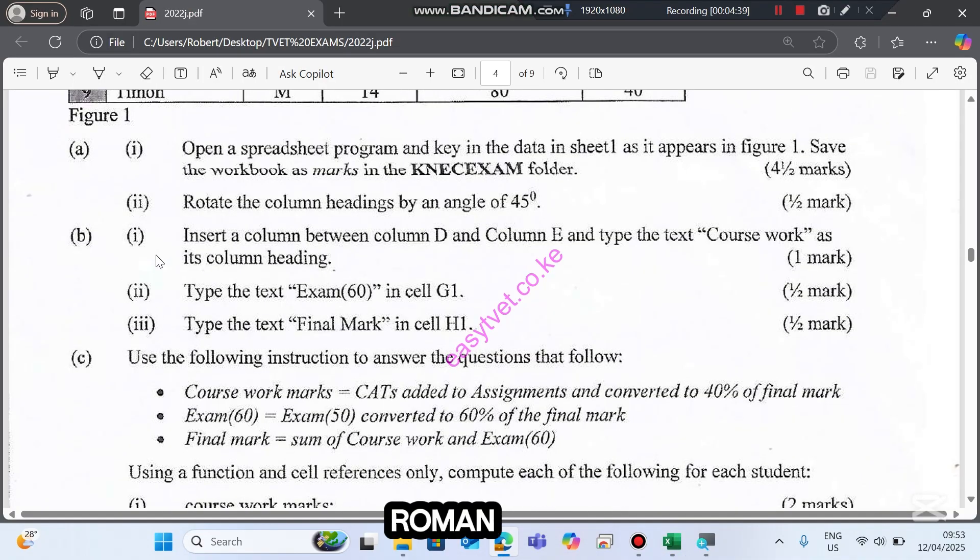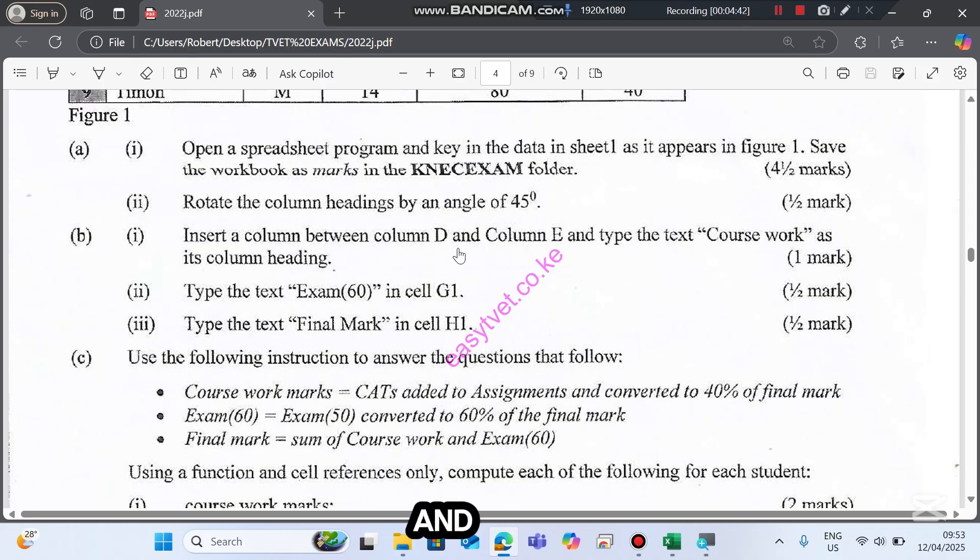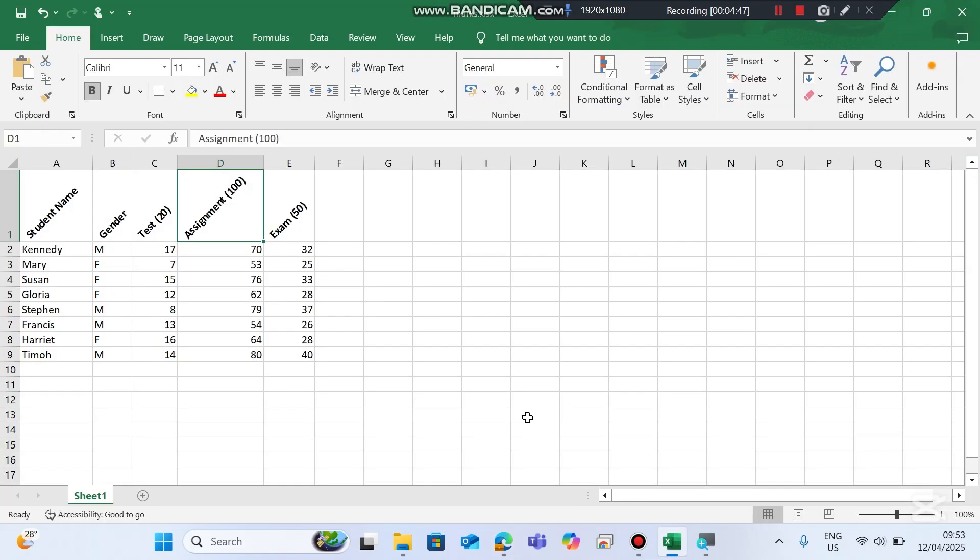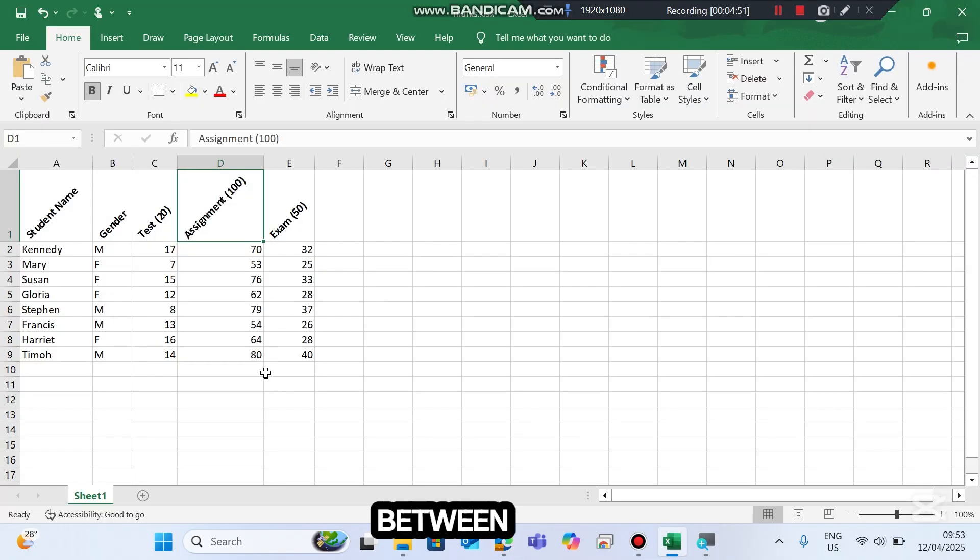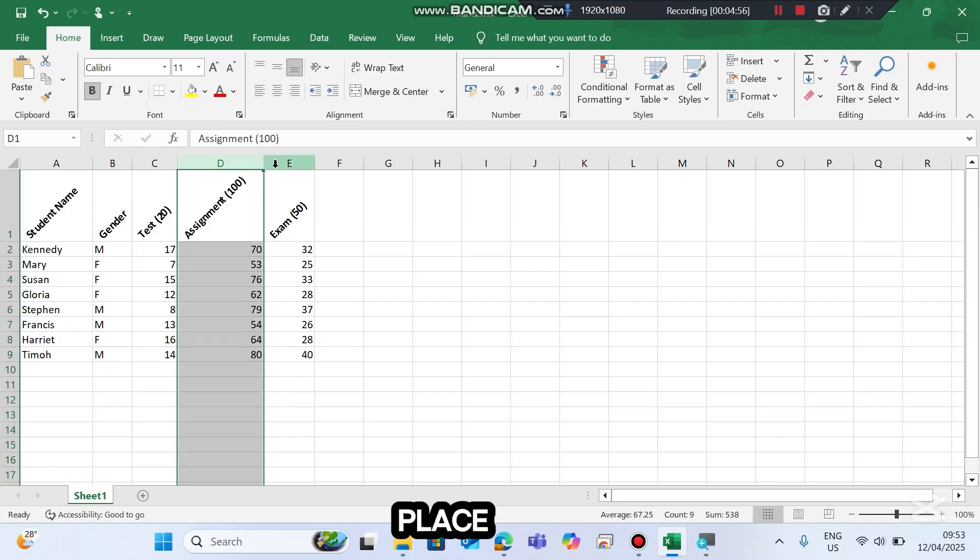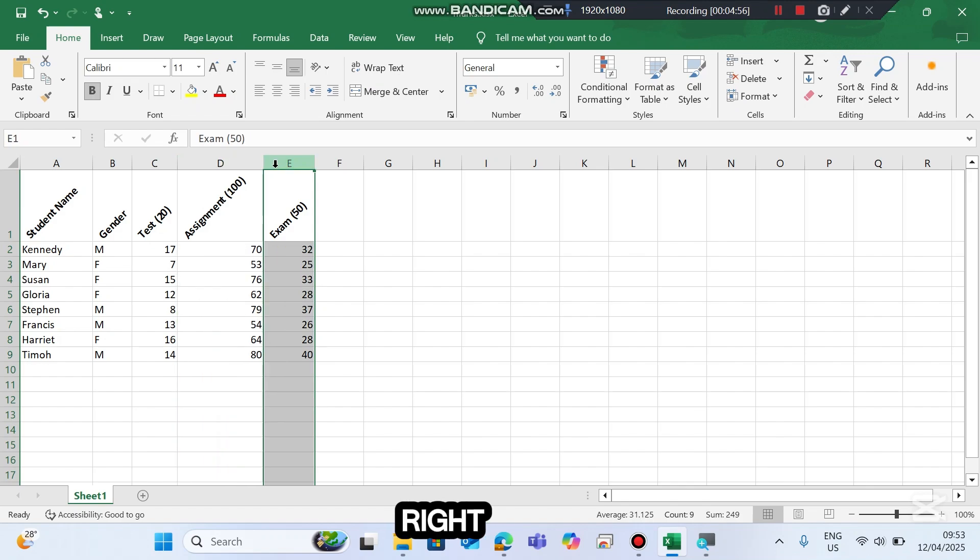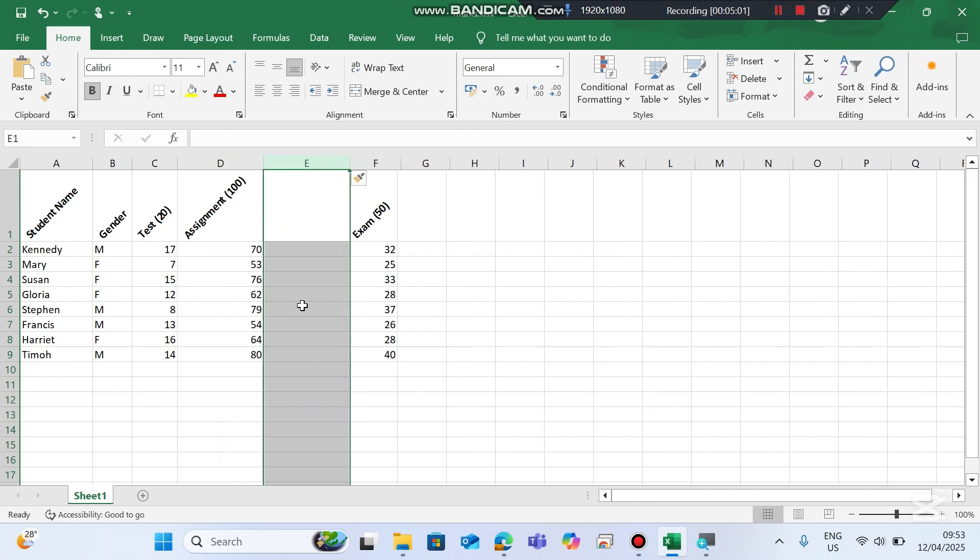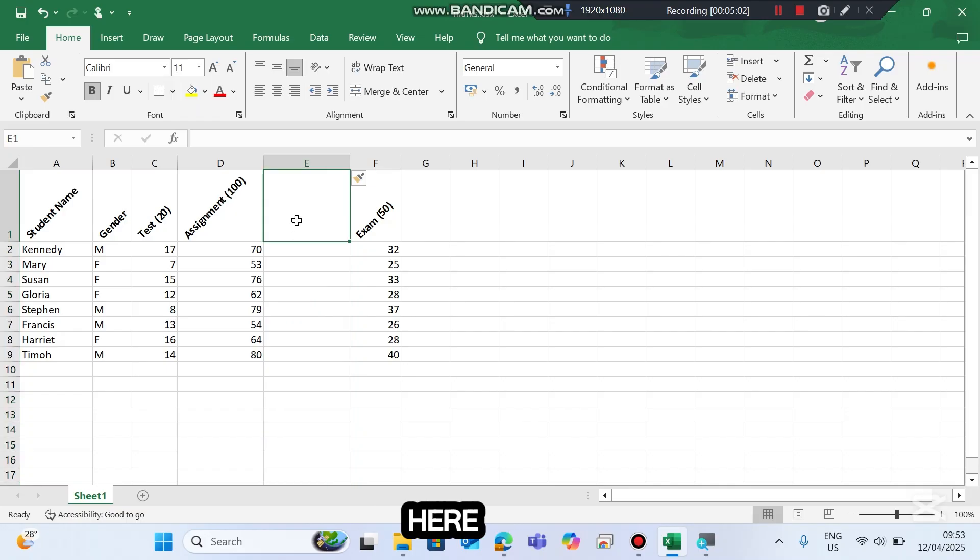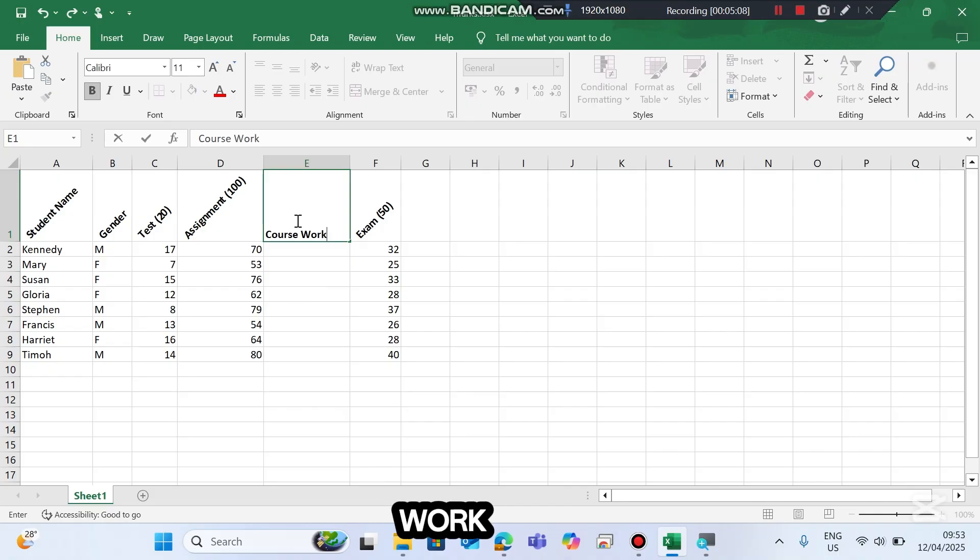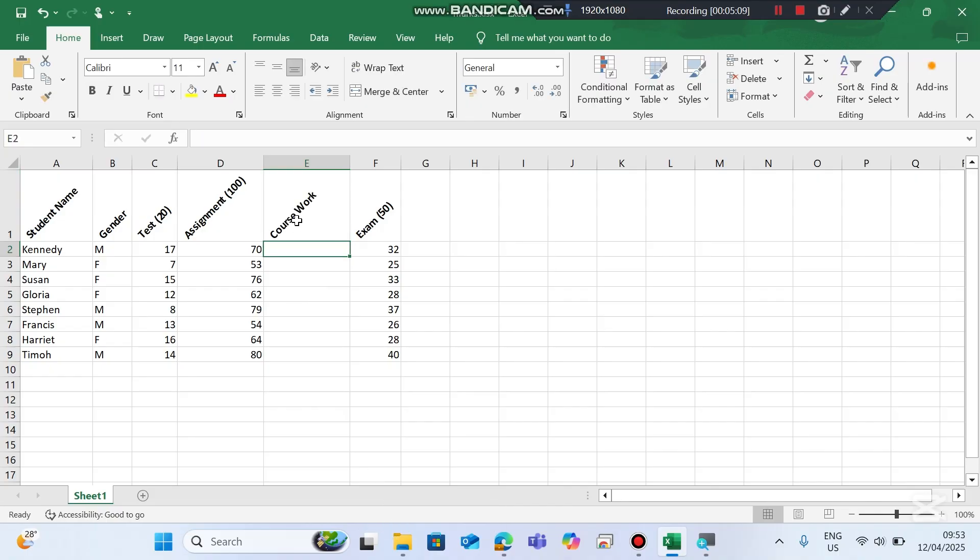Here, B Roman 1: Insert a column between column D and E and type the text coursework as its column heading. To do that we need to click between D and E. This is the place here. Right-click column E and then select Insert. A blank column will be inserted here, and the name of this one is Coursework.